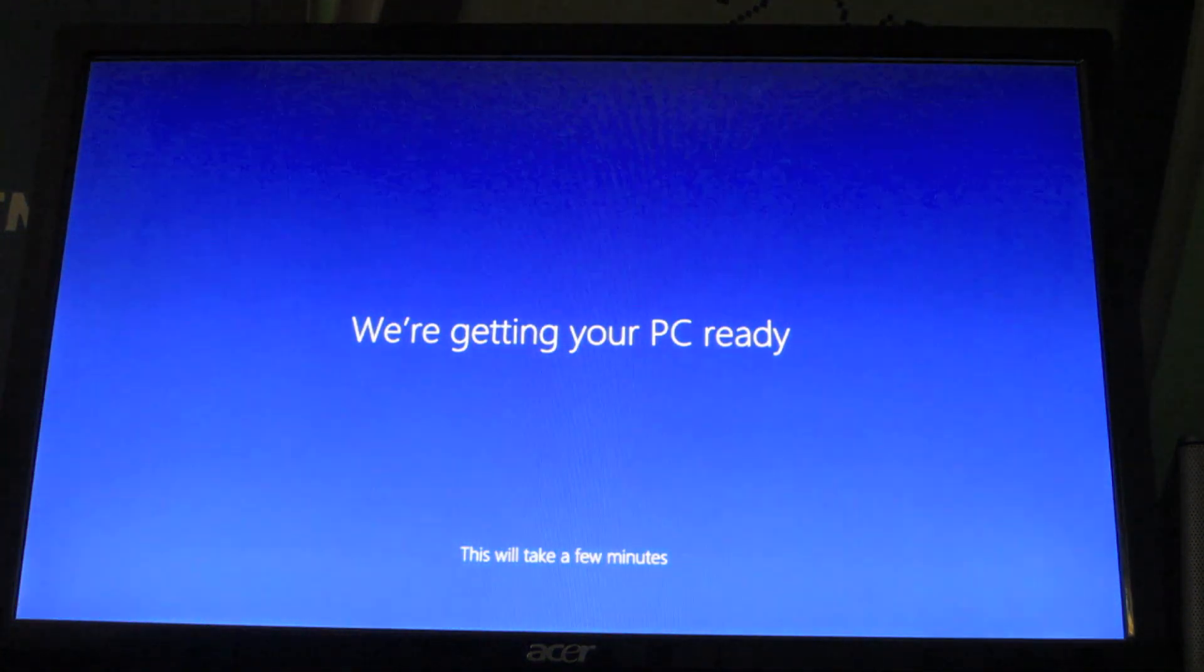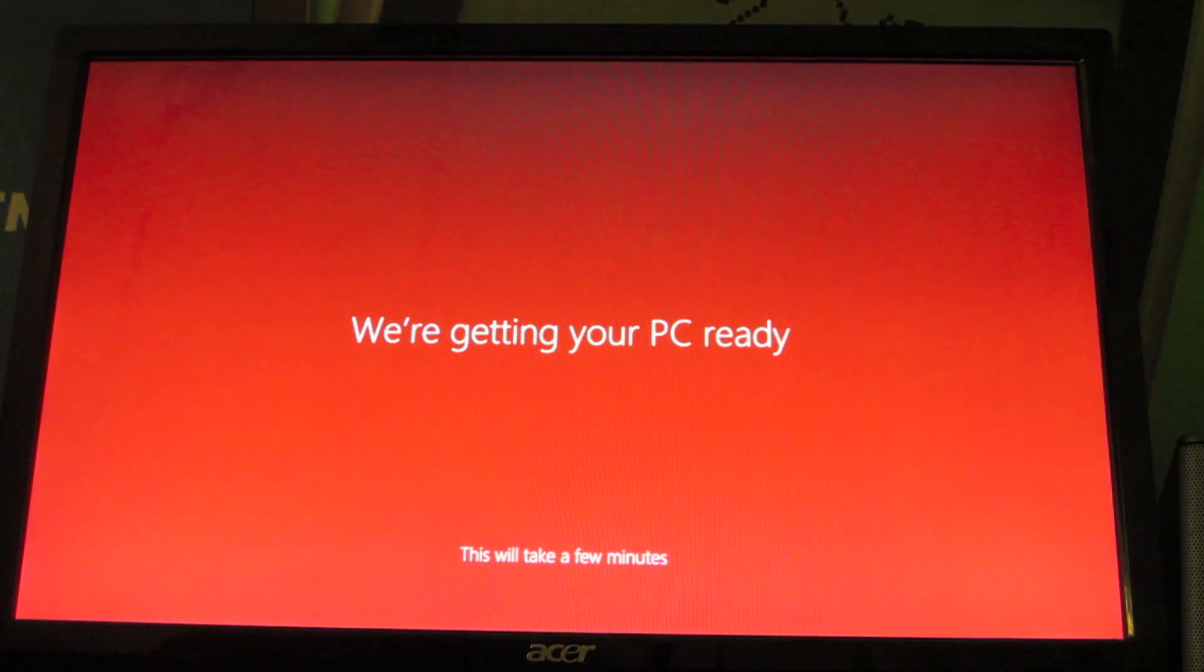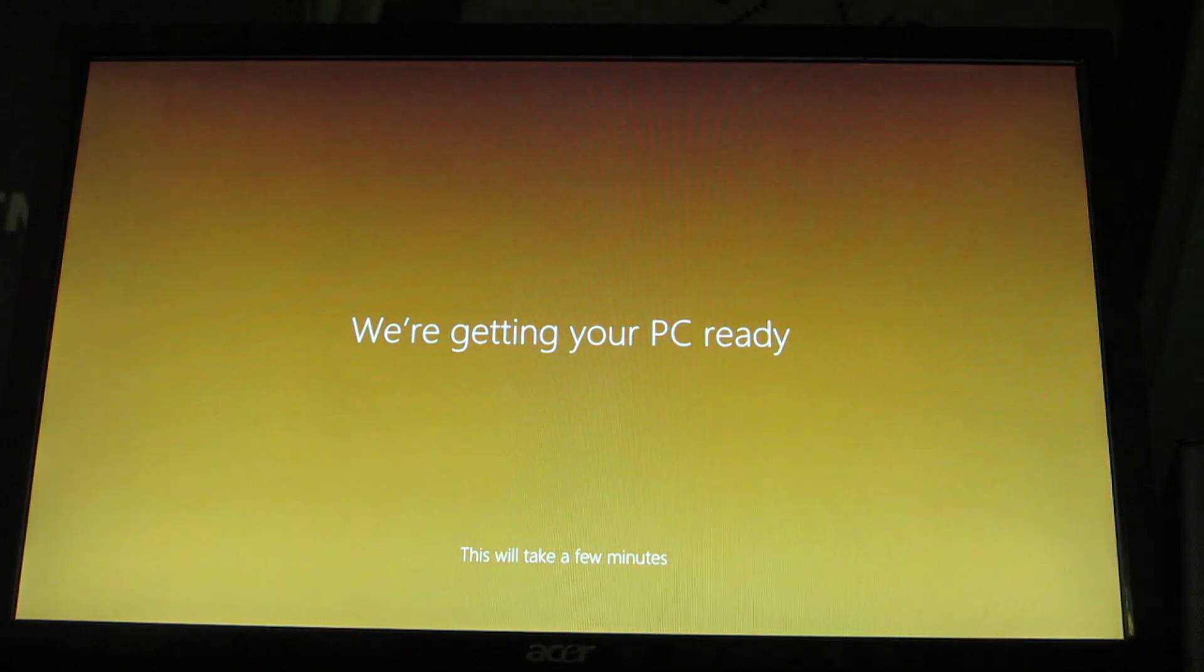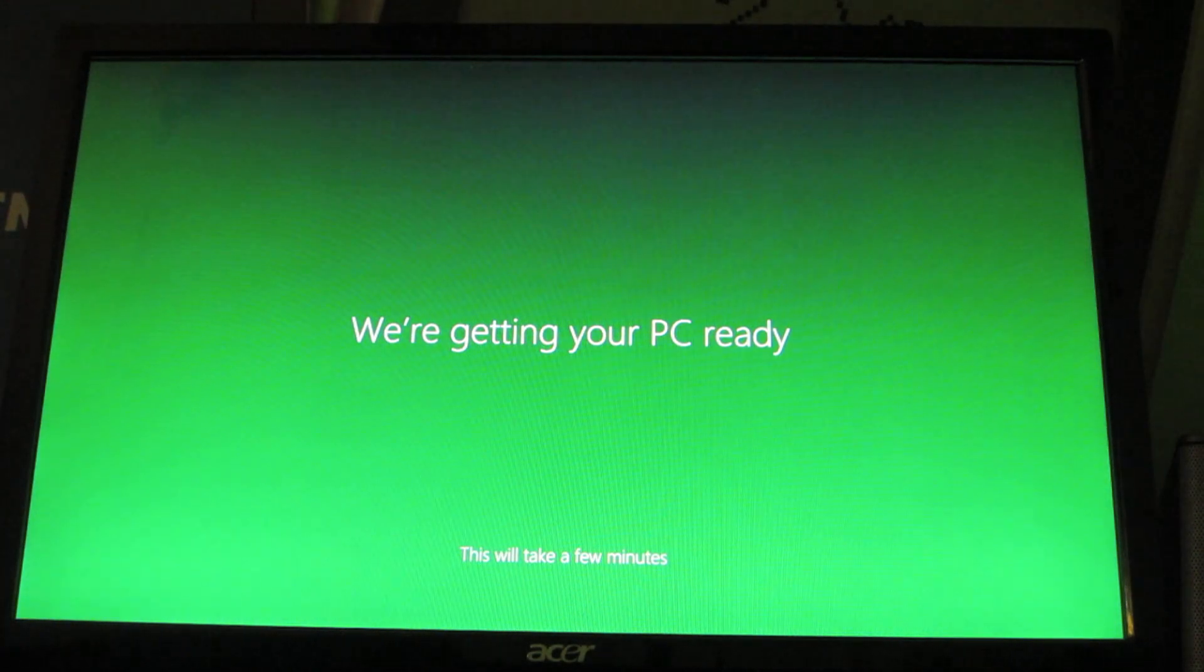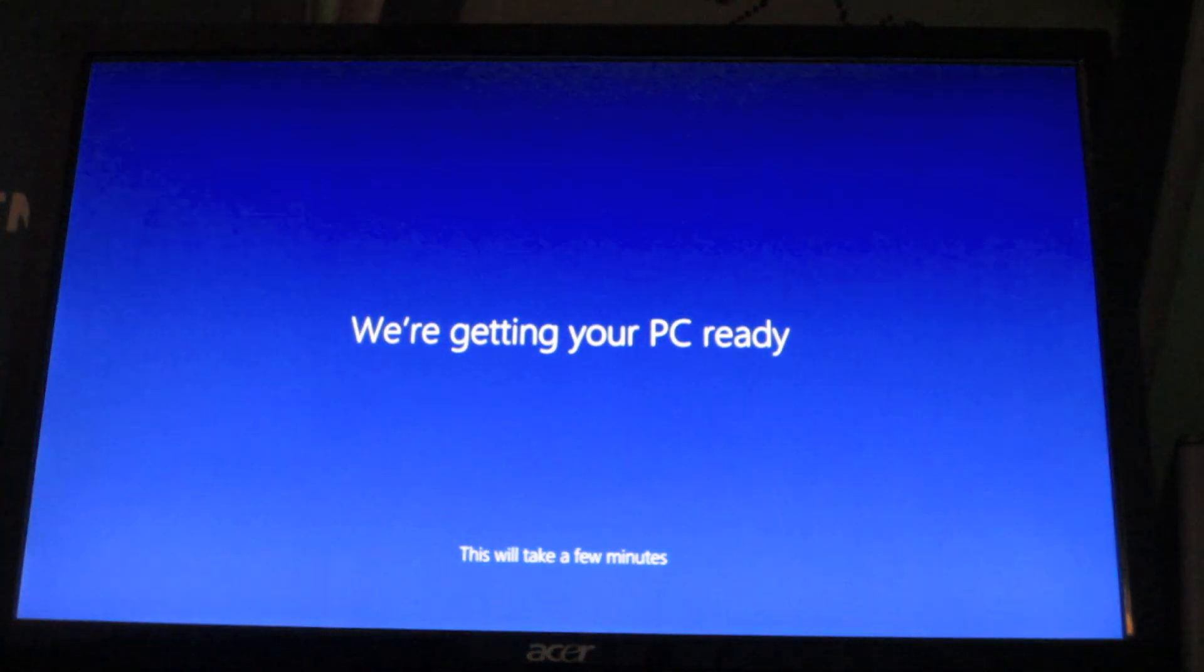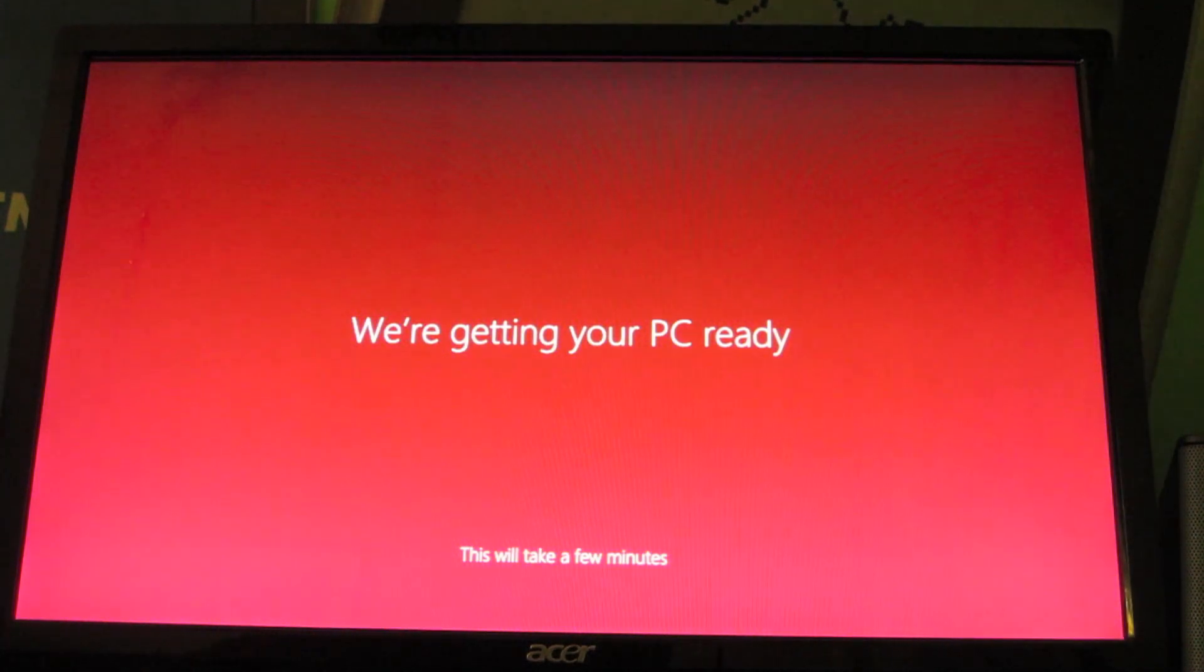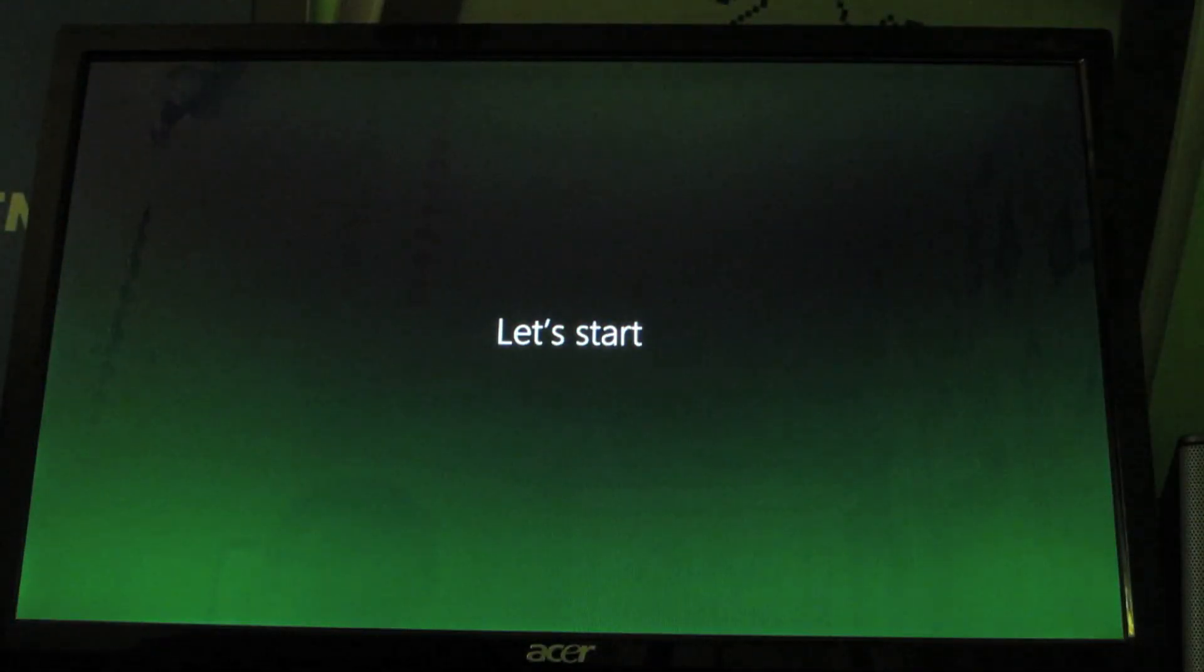Let's start. Yay. We're going to start using Windows now. Well, I made it to Windows 8. And here's what the desktop looks like. Here's the start menu. Here are the charms.